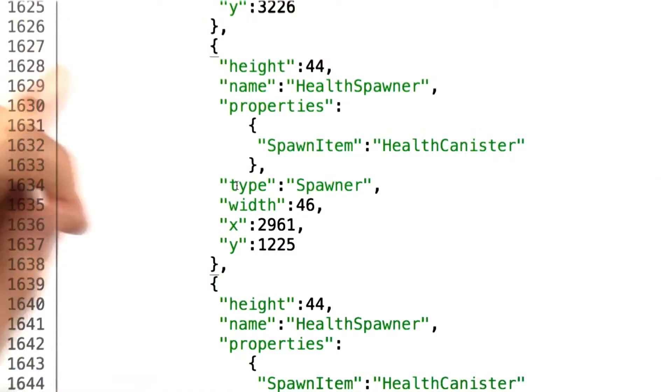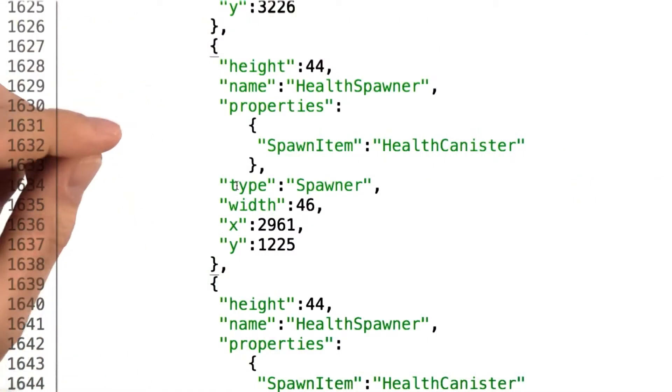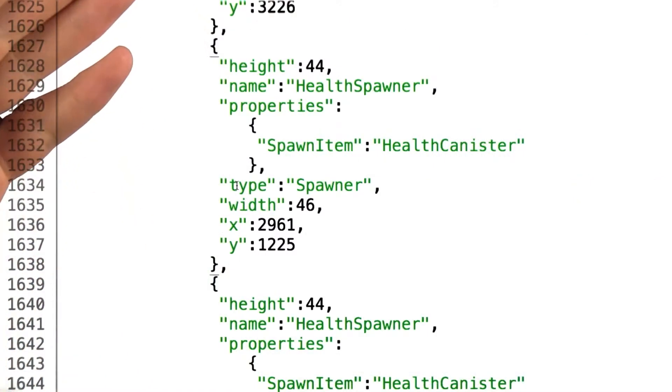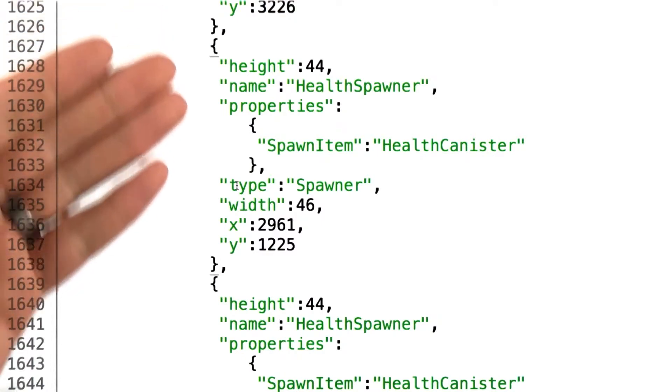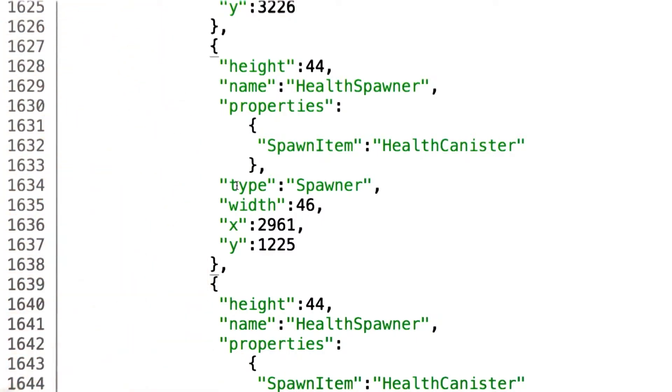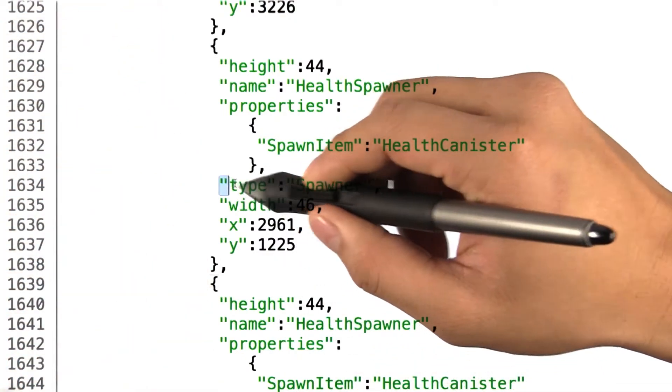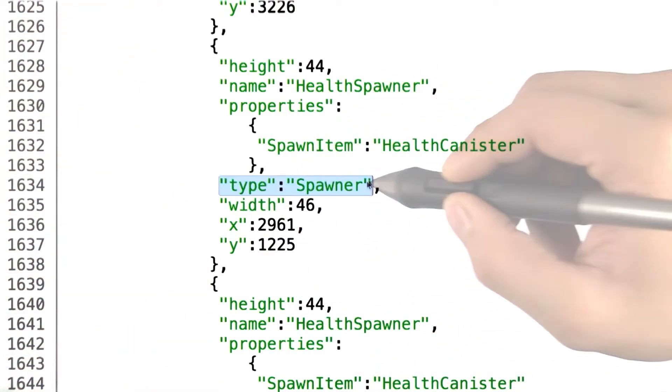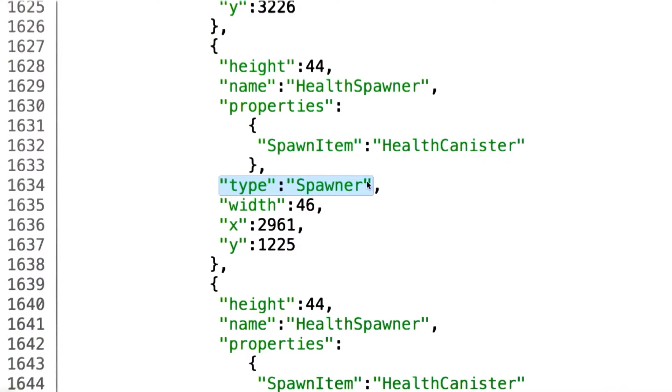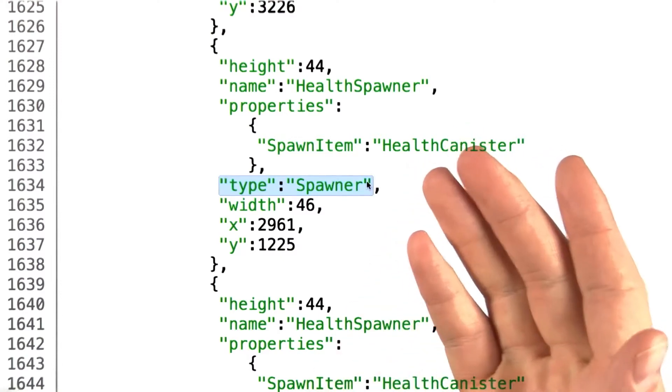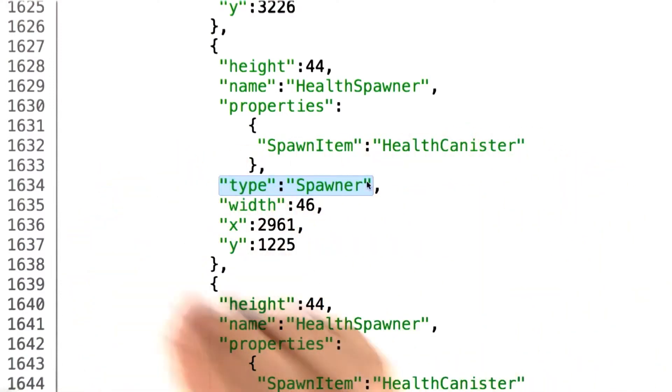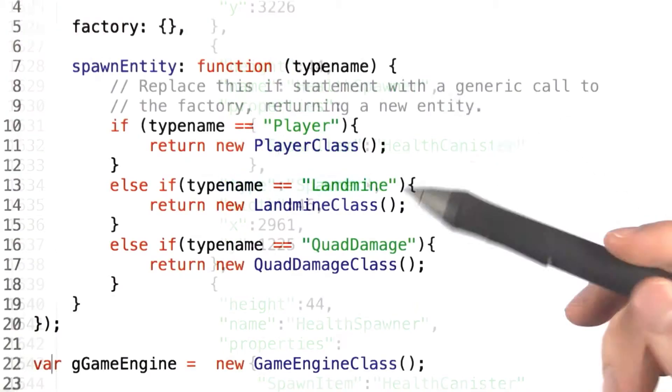This means that the data that we'll be receiving from our map definition file is a list of objects with a string property representing their class type. Our code needs to be able to react to this by using the hash table that maps these string values to the class definitions they represent.